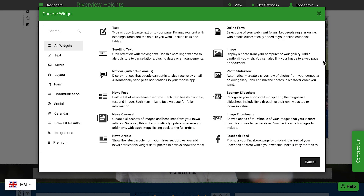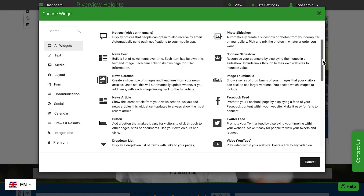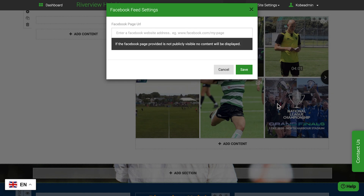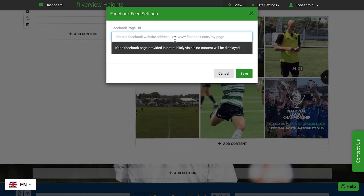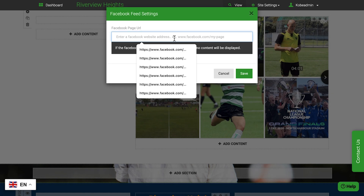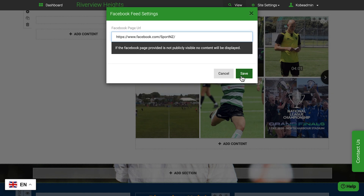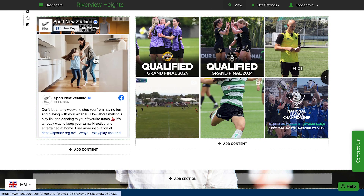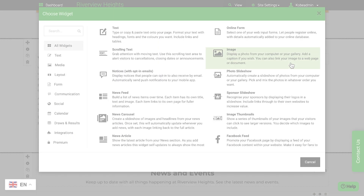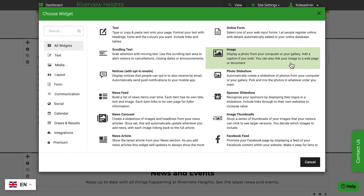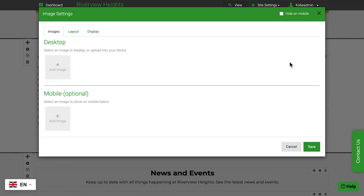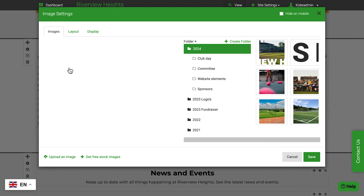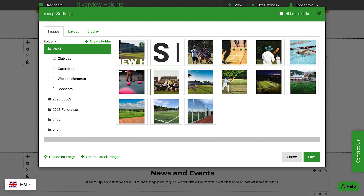Some of the widgets can display content from other sources too. The Facebook widget can display your live feed within your site. The image widget makes it easy to add new images, or select ones you've used before.